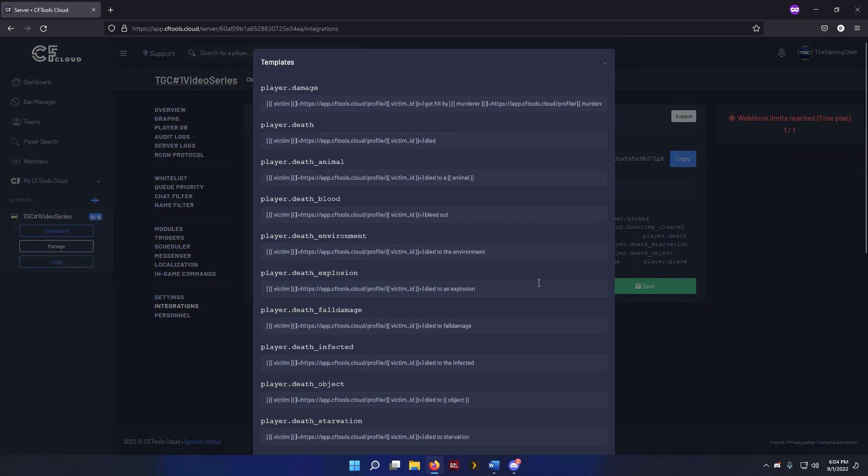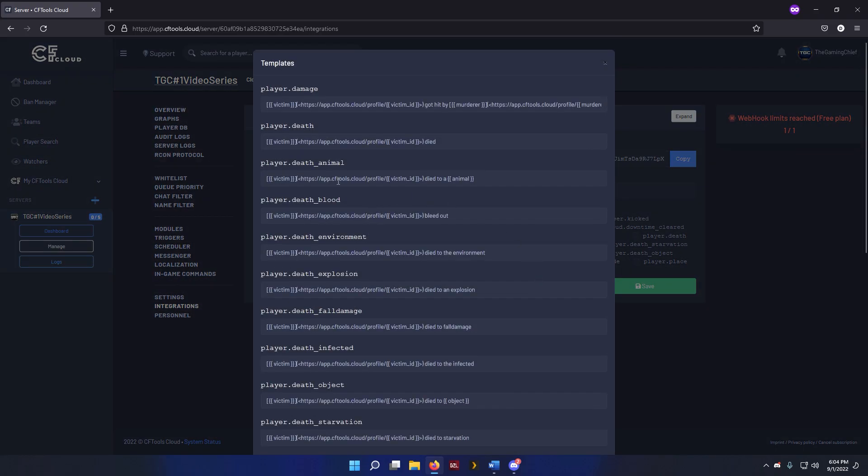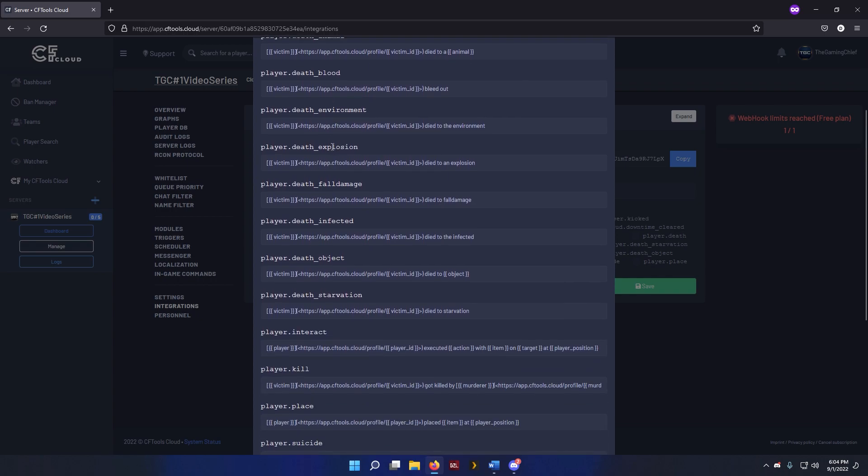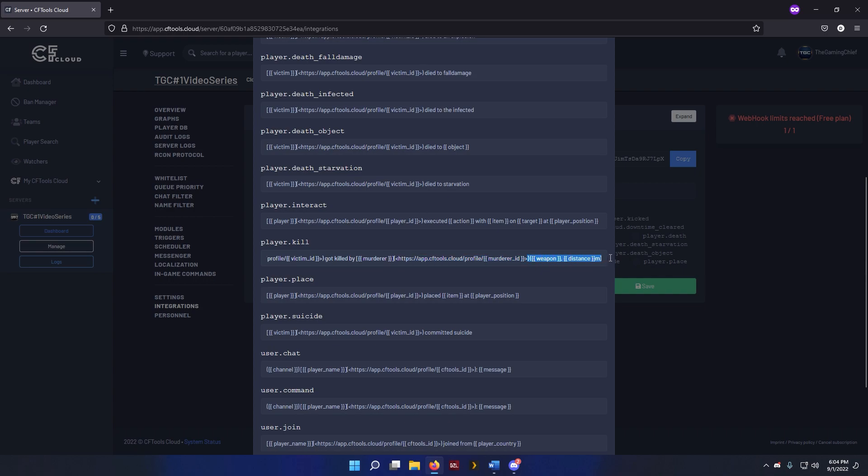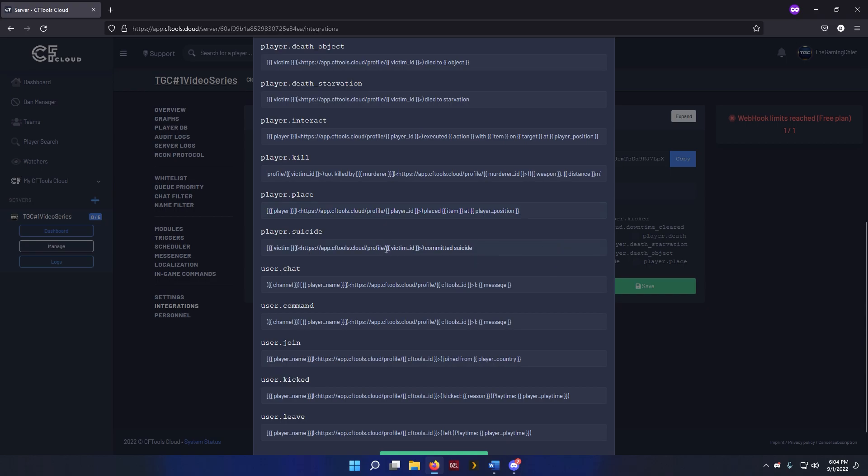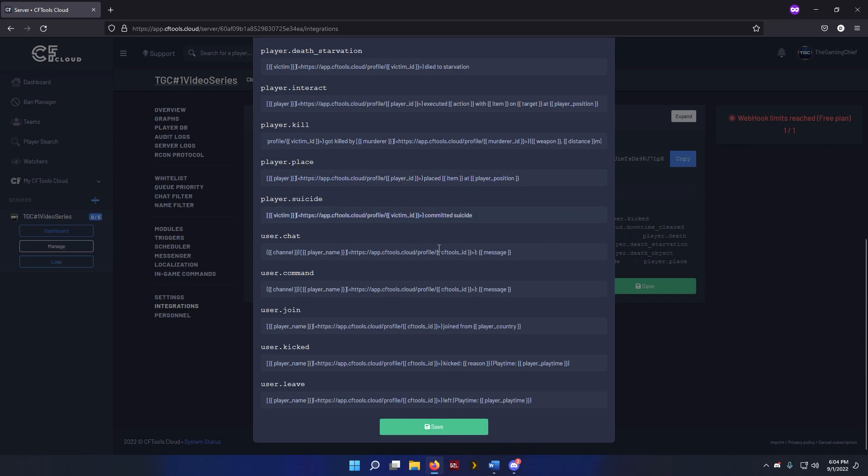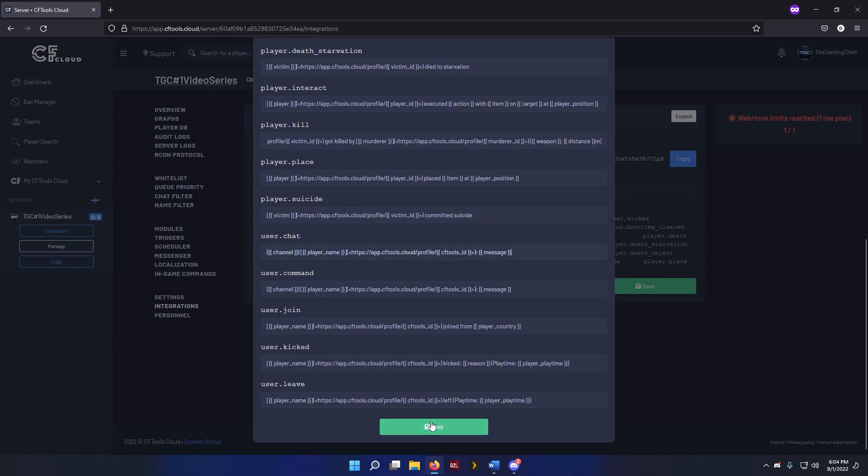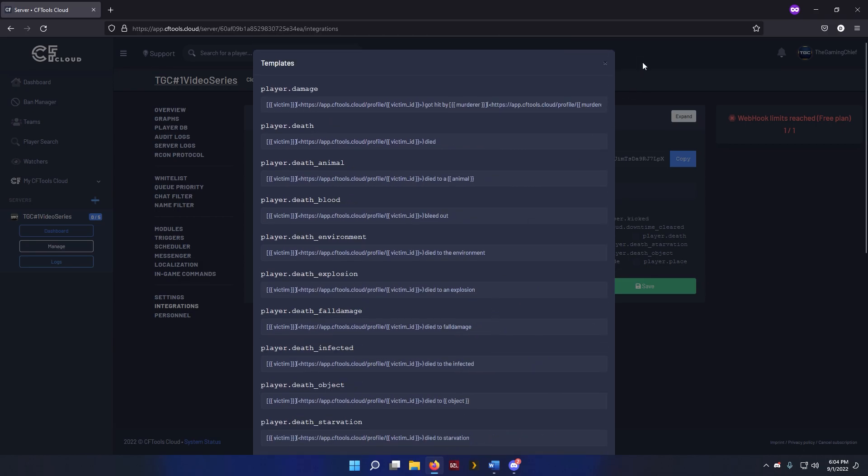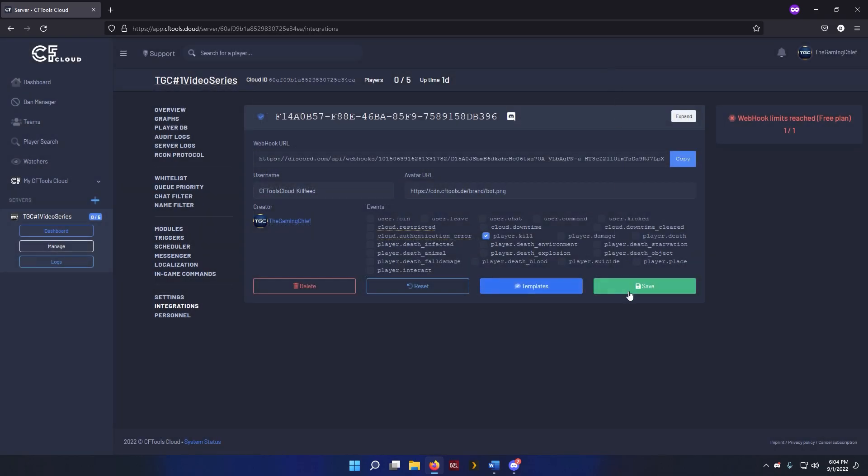And we can go into these templates here. We can actually see exactly how it's going to work. And if we scroll down to player.kill, you see that it's going to go ahead and grab the victim name, it's going to link them to their profile, and then say got killed by the murderer, linked to the murderer's profile, and then it's going to also tell you the weapon and the distance. And then all these are customizable as well. You can update variables, use other things, add new stuff you want. Totally up to you. We didn't make any changes, so we don't need to save. We'll close out of that.